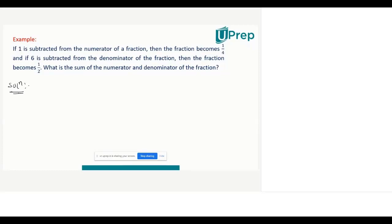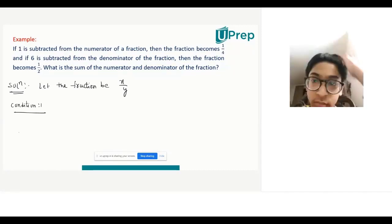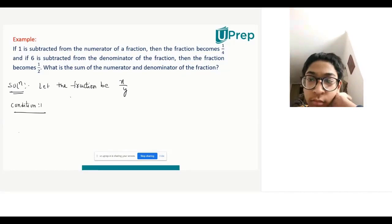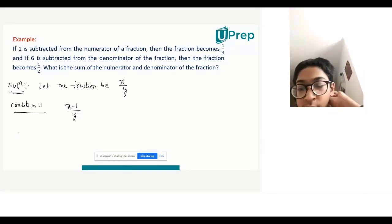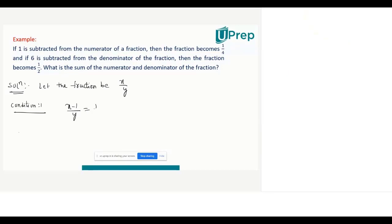Let the fraction be of the form x/y. First condition: if one is subtracted from the numerator of the fraction, the fraction becomes one fourth. So from this fraction, in the numerator you are subtracting one. So (x-1)/y equals one fourth. This is your first condition.